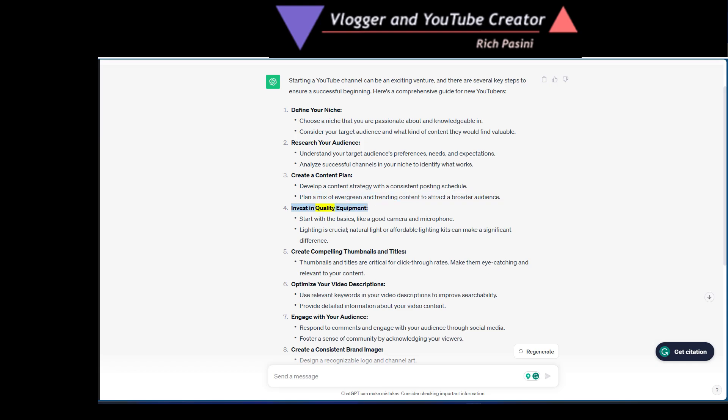Invest in quality equipment. Start with the basics like a good camera and microphone. Lighting is crucial. Natural light or affordable lighting kits can make a significant difference.